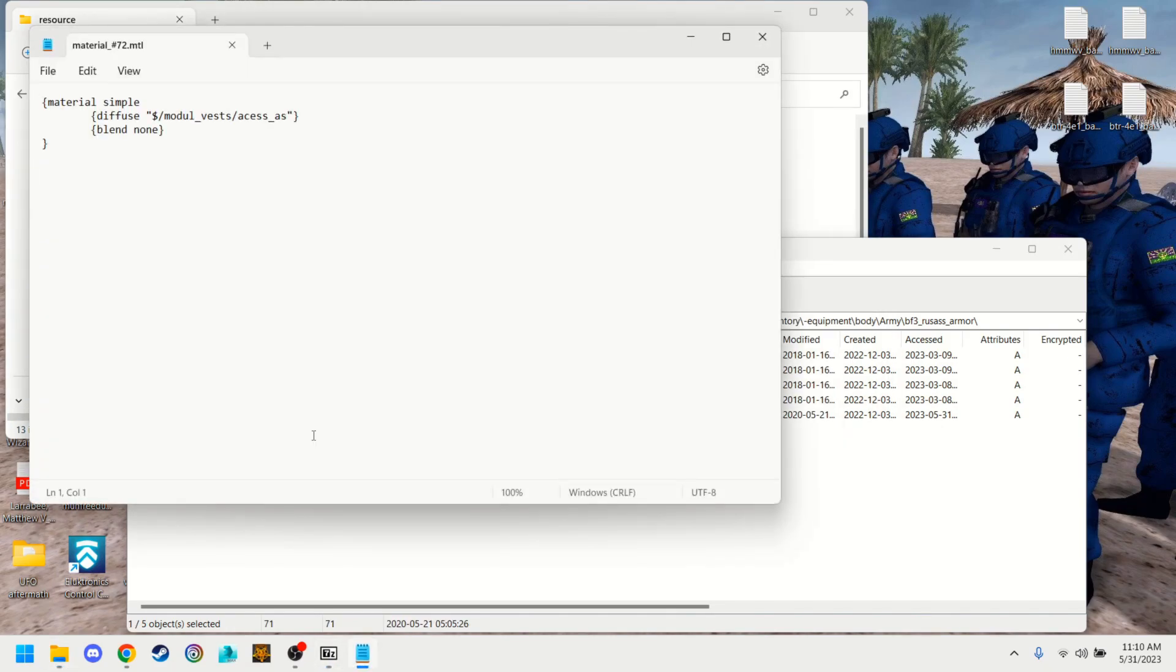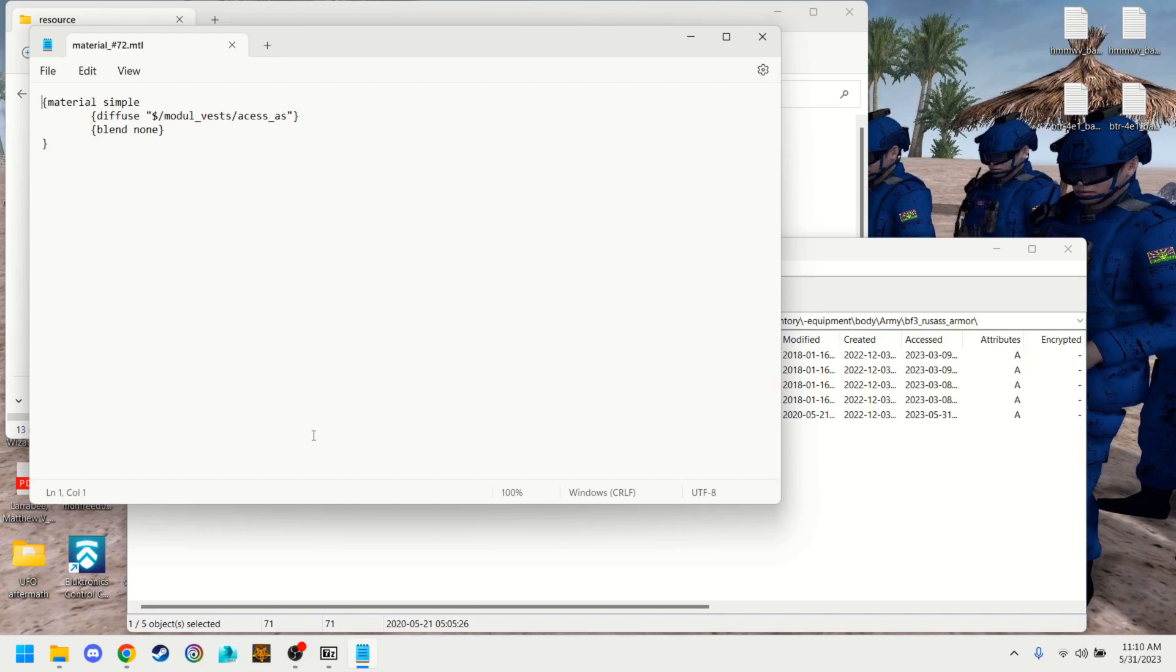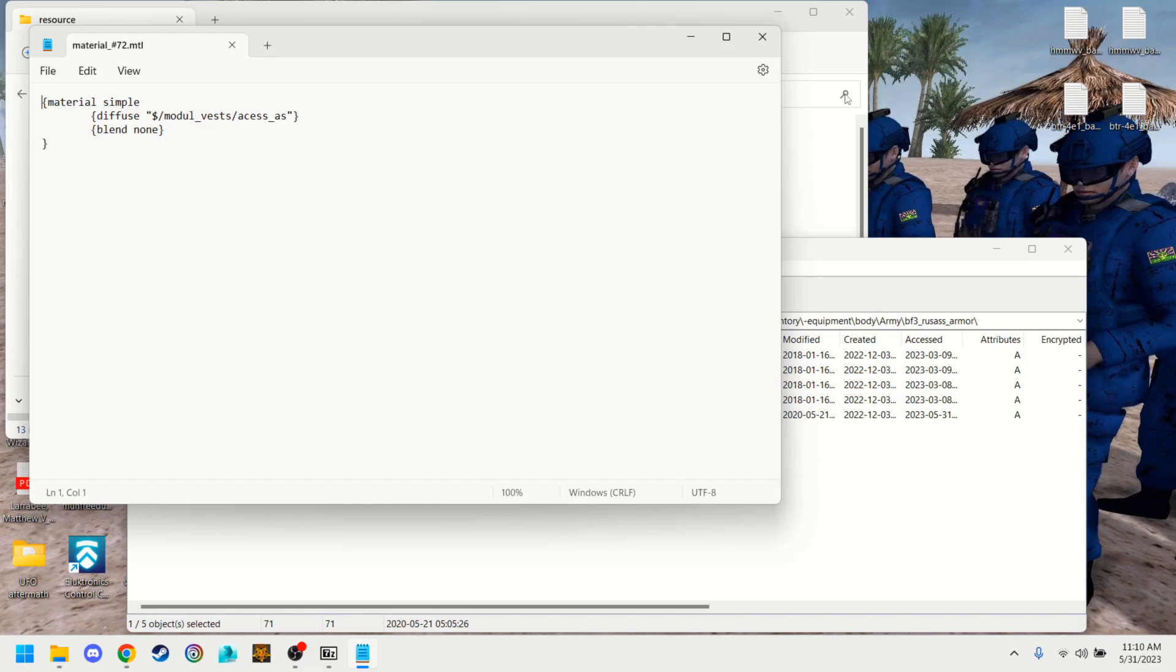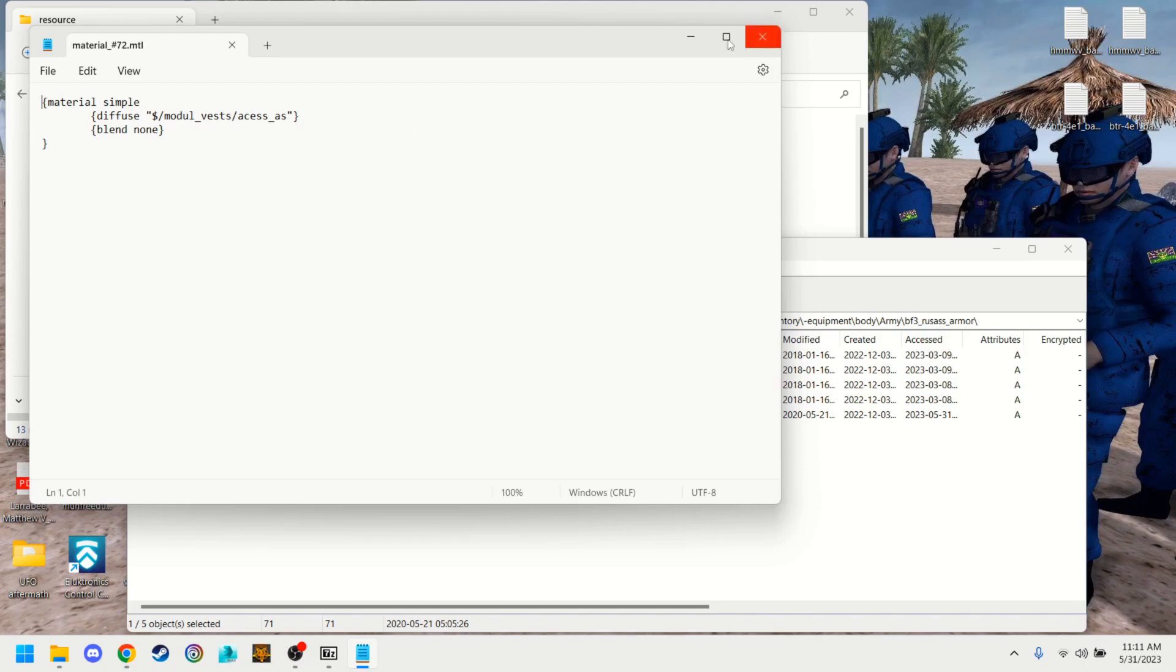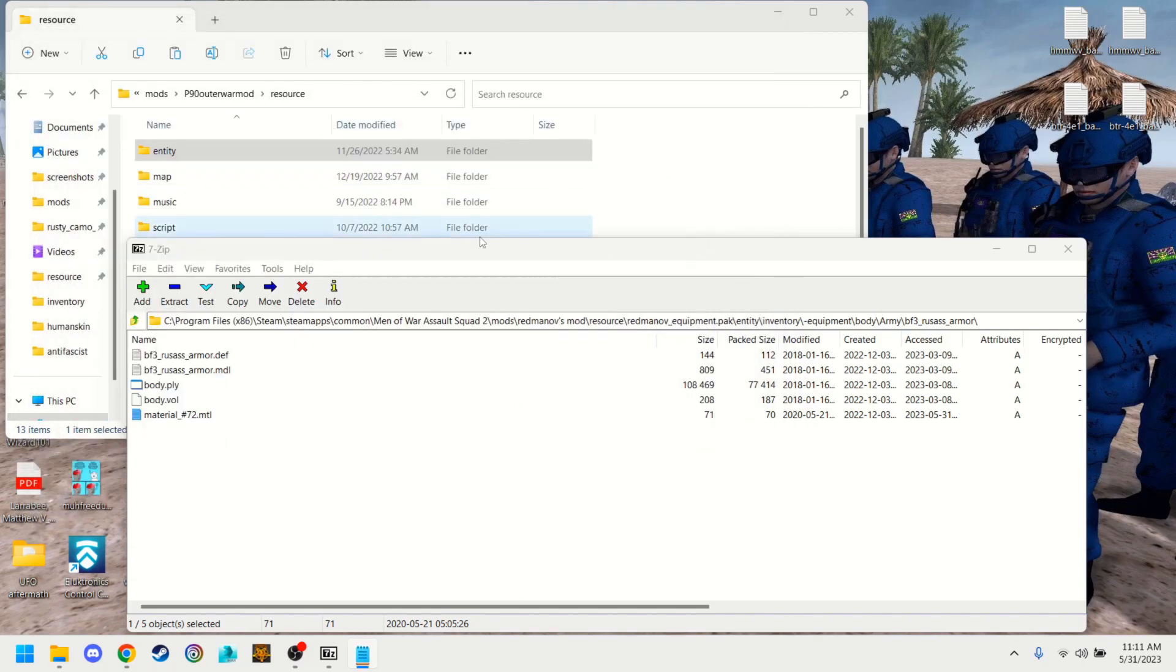And like I said, so sometimes there's multiple MTL files and if it's called, it won't essentially be aligned with the name as we saw with ammo MTL. Sometimes it's material hashtag 72 like this. So don't worry about that. Sometimes there's multiple folders for different parts of gear. I think the other body armor, it has a rucksack. So it has a separate texture for that rucksack. So it has another material file. This is all in one texture. So what we're going to do is we're going to go to the model vest and we're going to look for access AS. So we're going to minimize that.